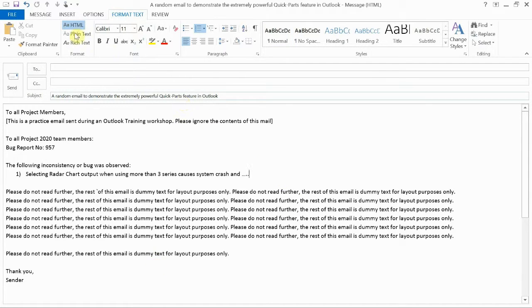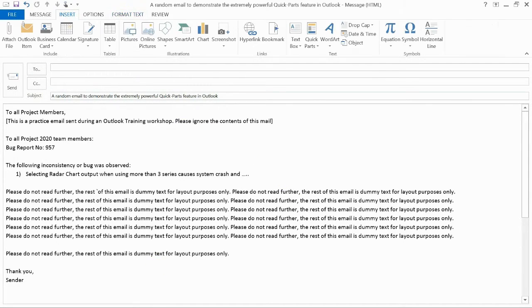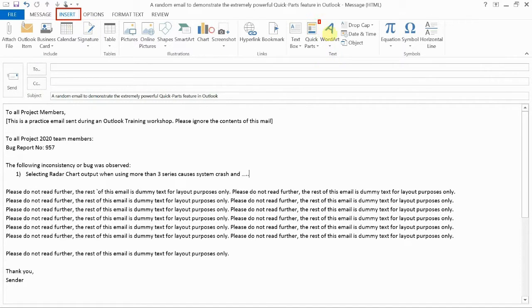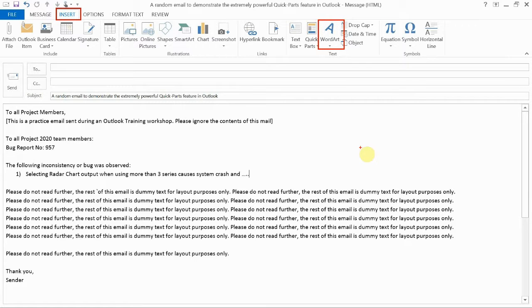So let's do that. To create the watermark, I'll head over to the Insert menu. And on the Insert menu, we'll find the WordArt button. Now remember, if you're using a version earlier than Outlook version 2013 and you do not have the WordArt feature in Outlook, you can always do this in Microsoft Word and paste it into Outlook for the first time. Thereafter, the process of creating the QuickPart is the same.